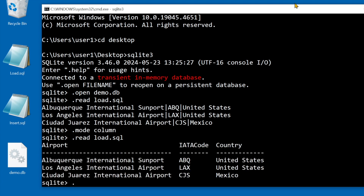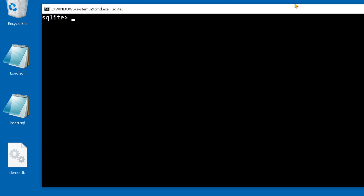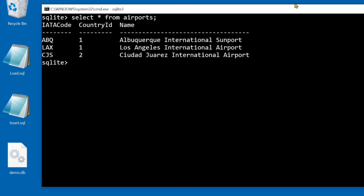To clear the screen it's .shell cls. To run SQL from the interface, type or paste the SQL at the prompt. If you press enter, the prompt goes to the next line waiting for a semicolon.